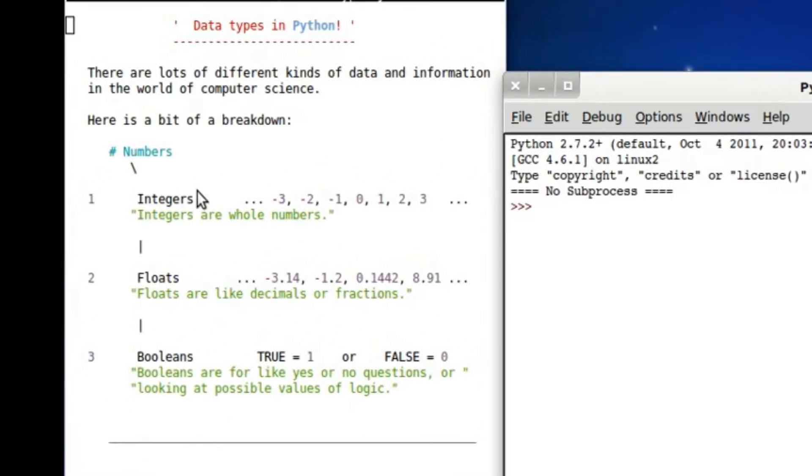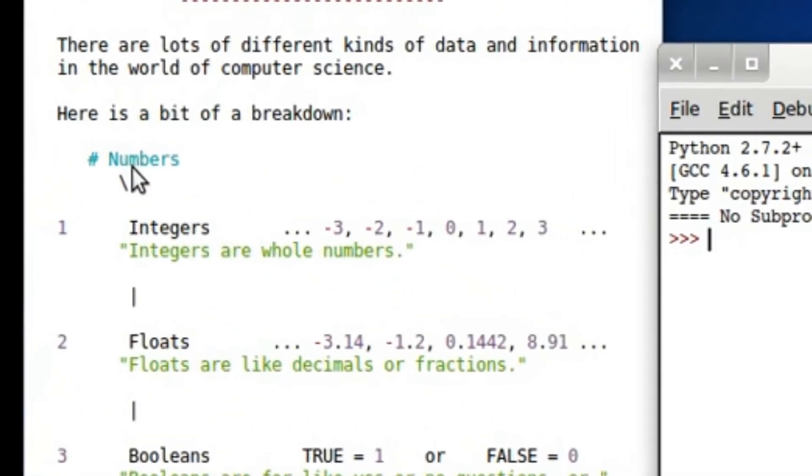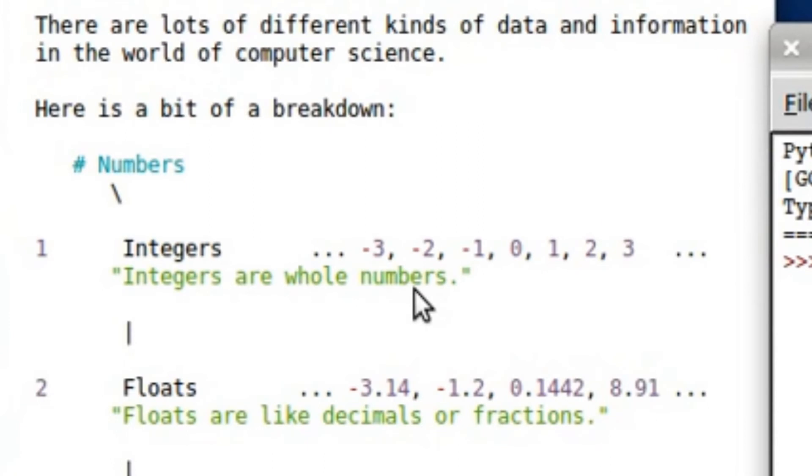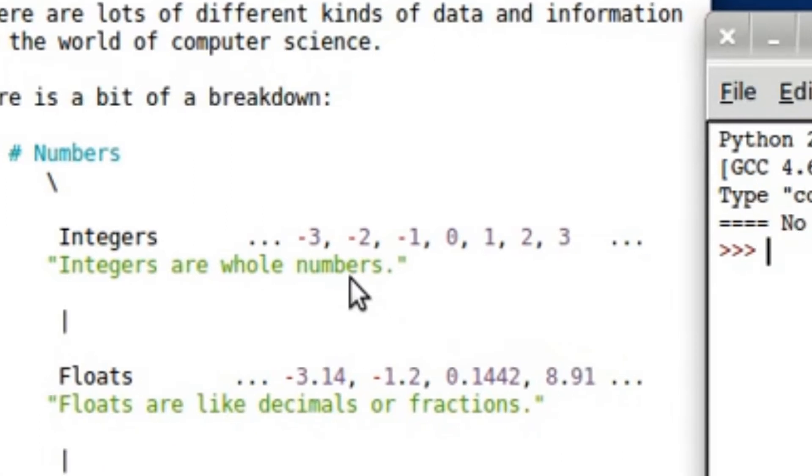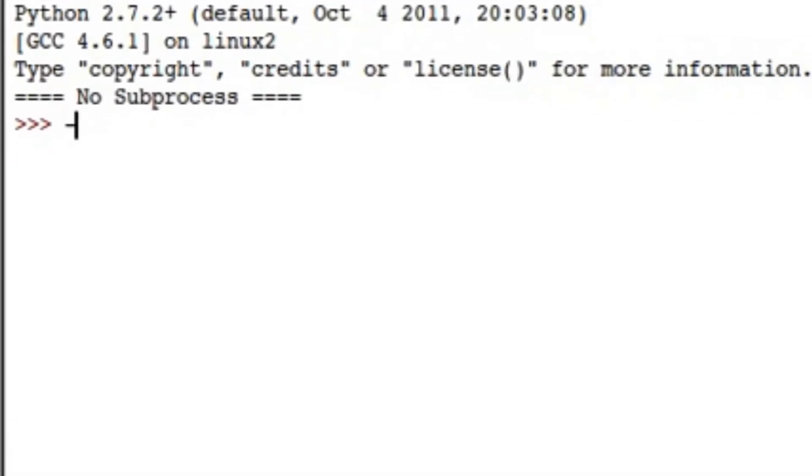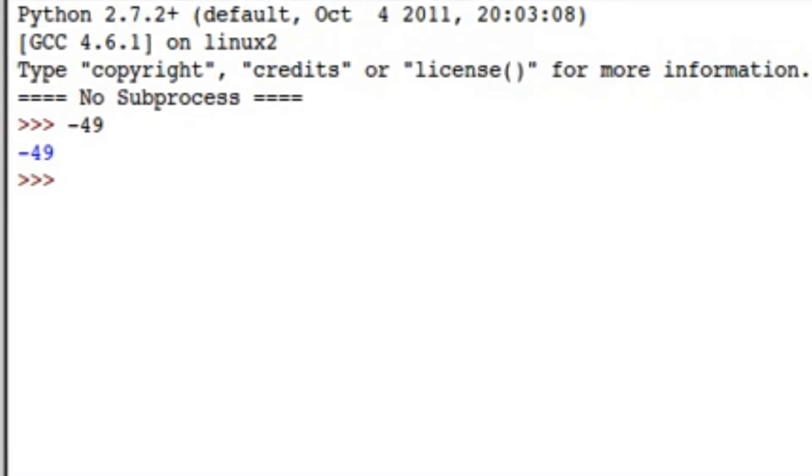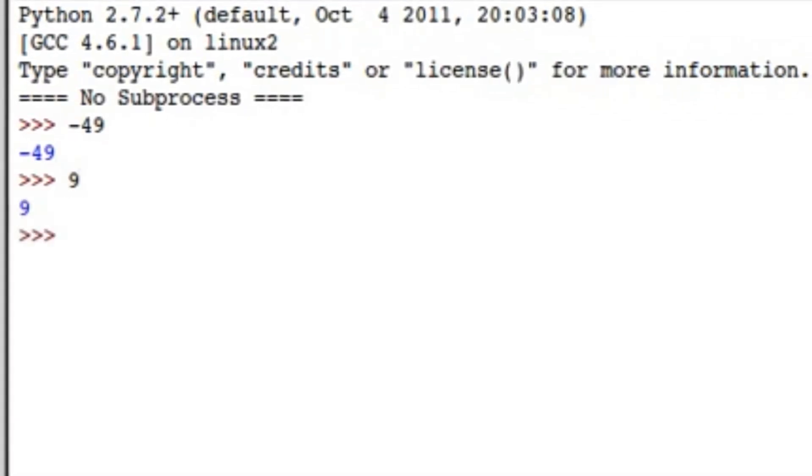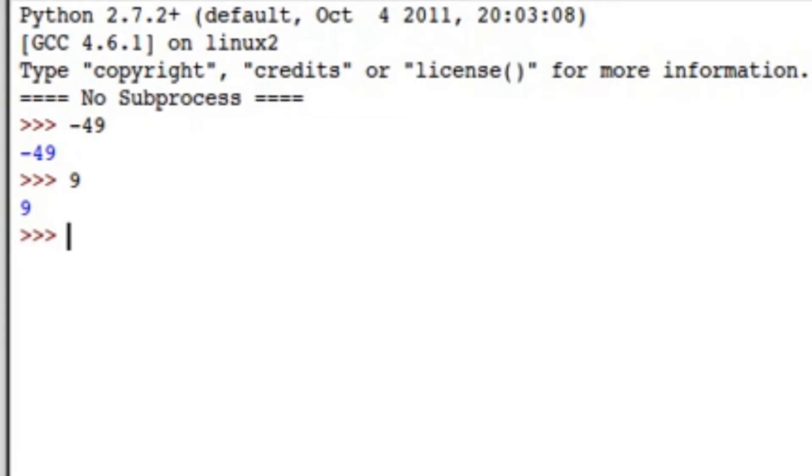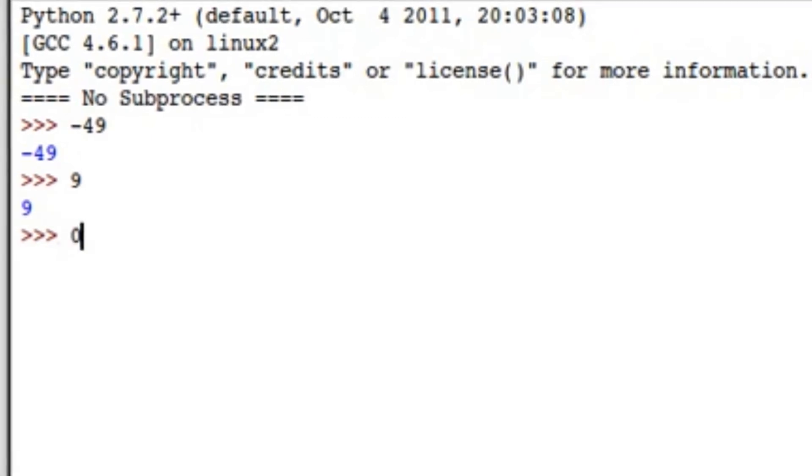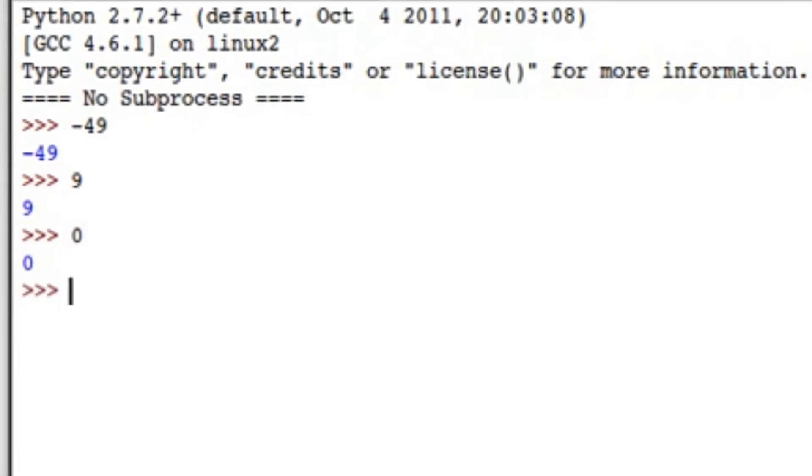If we start off in numbers and integers, integers are just whole numbers. I'm sure you've heard that term in math or science or anything, but they can be negative numbers, they can be zero, and they can be positive numbers. If you just type in negative 49, you can have 9, there you go, it works. You can have zero, and boom.